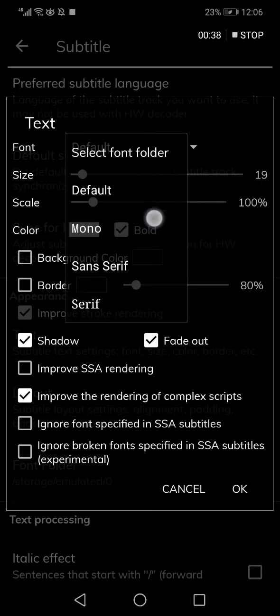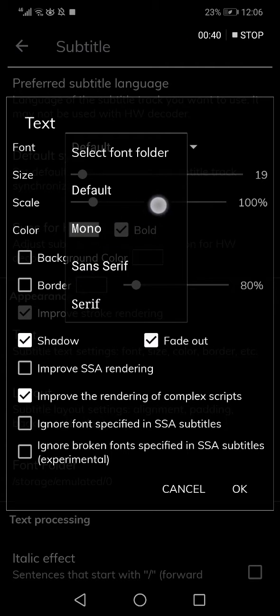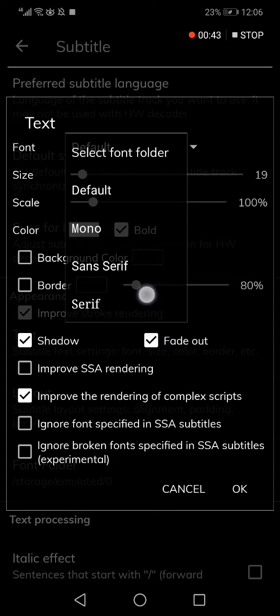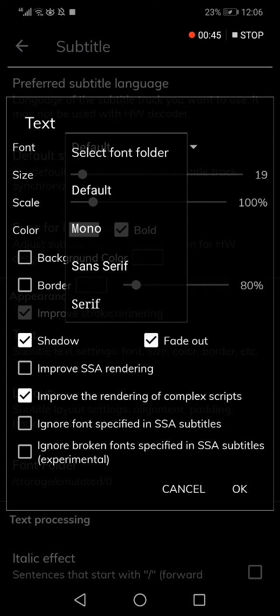You have four options: default, mono, sans serif, and serif. Choose the one that you want and click on it. It will be saved automatically.